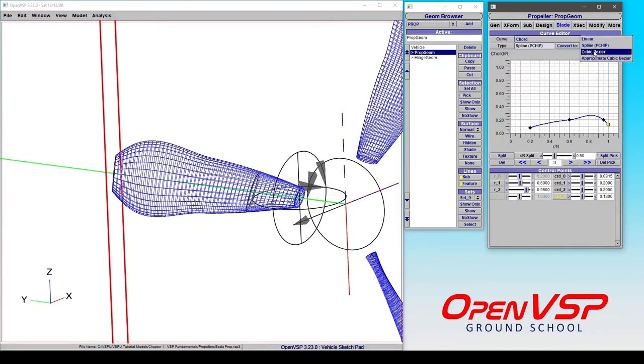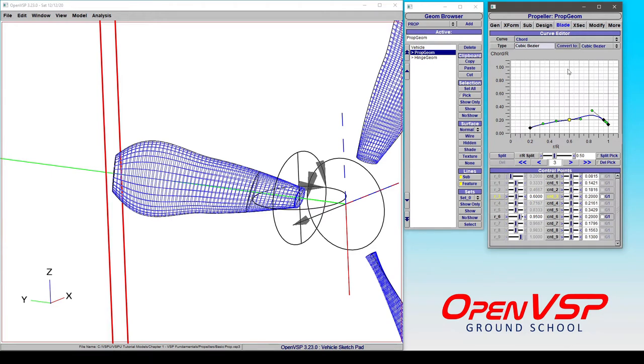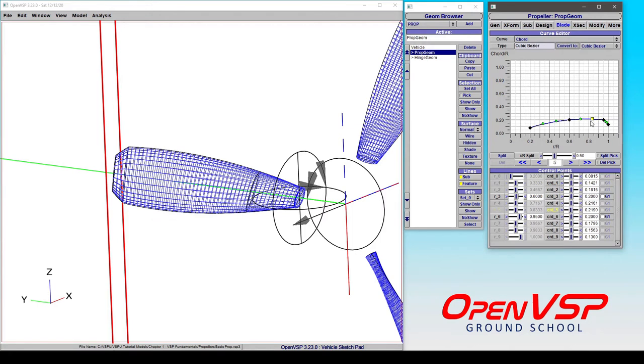If we then go back to a cubic bezier, convert to, notice that we don't recover the shape that we originally had because what it did was it approximated our shape using the control points that we had and then went ahead and applied an approximation. So it wasn't exactly what we had before, and you need to be careful when you move these points.